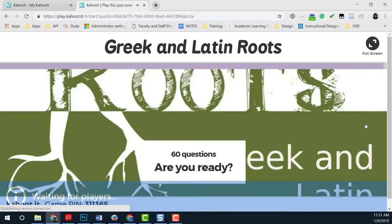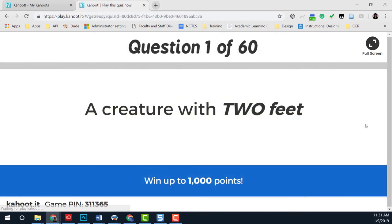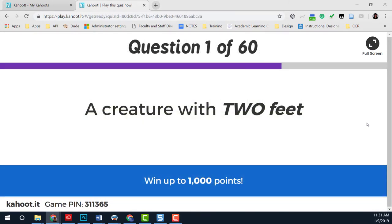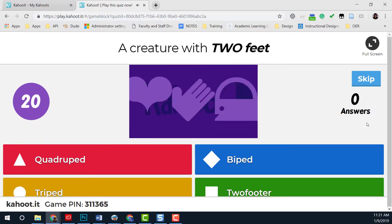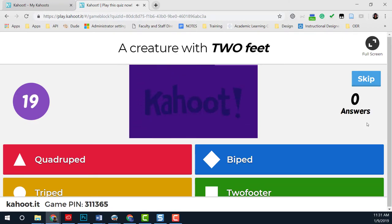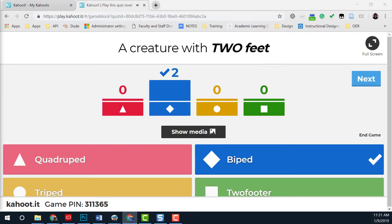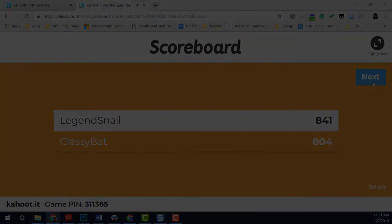Once you start the game, it will show the question and then display the answer choices. Players will enter their choice, and when the time is up, you will see a bar graph of answers, followed by the scoreboard.